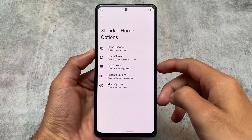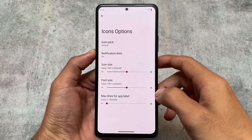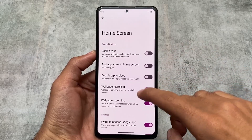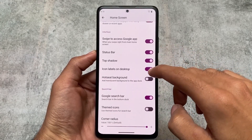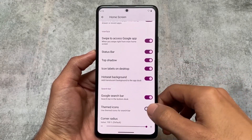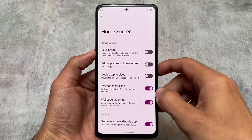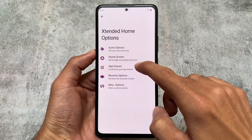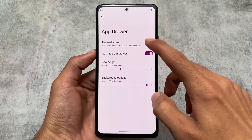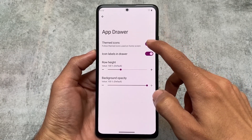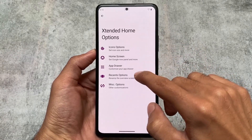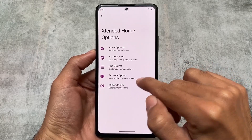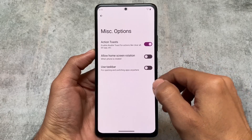The default launcher is, as expected, not the Pixel Launcher. I don't think I need to show much about it because it's almost the same custom launcher found in every custom ROM. If you are aware of custom launchers, you already probably know what to expect — the customizations are essentially the same, just renamed in each ROM.